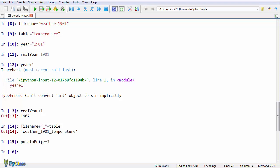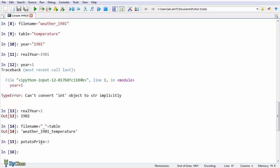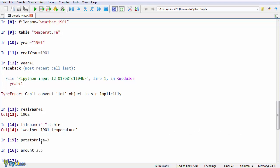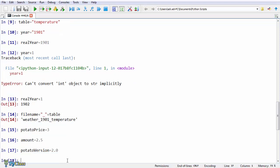And a few words about floats. Floats are decimal numbers. The amount here holds a float number. And so does the potato_version, a new variable I am just creating.